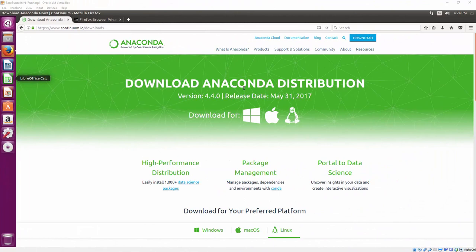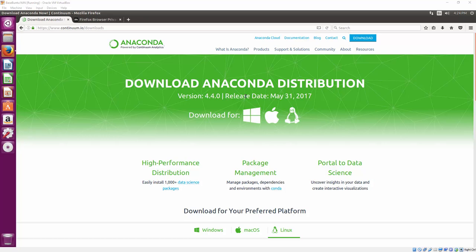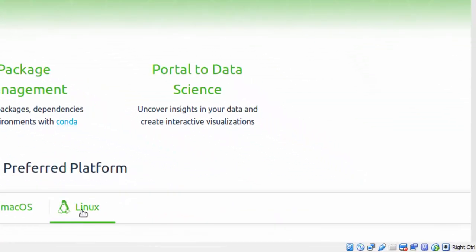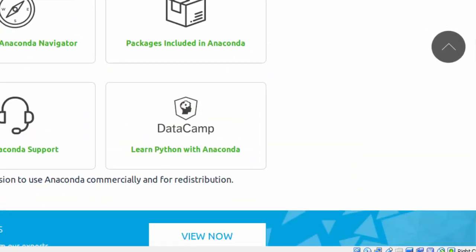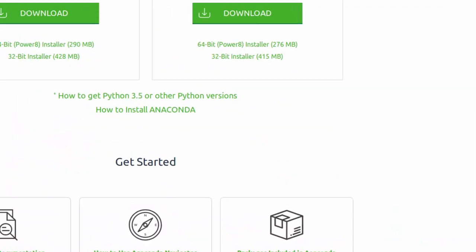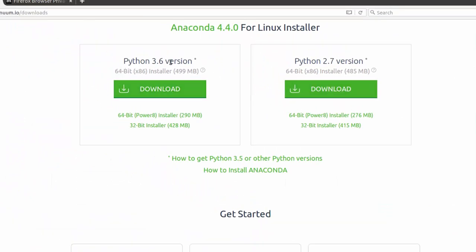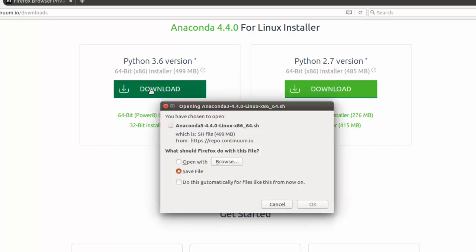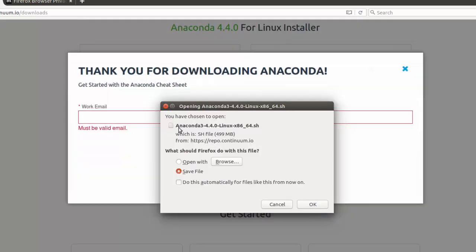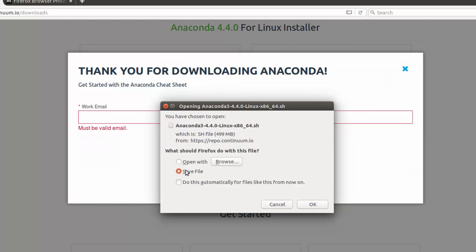Here I am at the Anaconda distribution download page which is at continuum.io/downloads and what I'm going to do is use Anaconda to download Jupyter Notebook as well as Python 3.6 and a lot of libraries. Since I'm using Ubuntu, I'm going to select Linux and let me go down here. I've got two choices here 3.6 or 2.7. I'm going to click download and save the file.